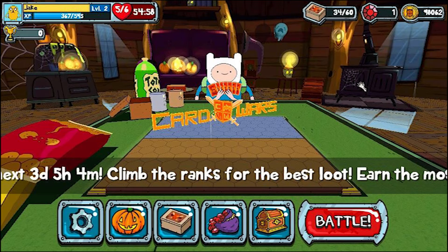The Google sync allows you to play Card Wars on any device that has your Google account, then stop playing, switch to another device — whether it be phone, tablet, whatever — that has the same Google account. When you start up the game you'll continue where you left off. All the progress, cards, gems, coins, and everything you've done is carried over.